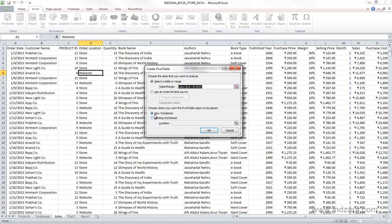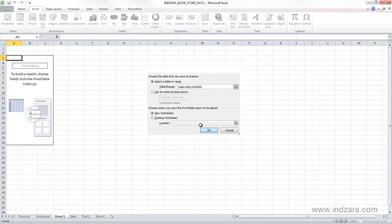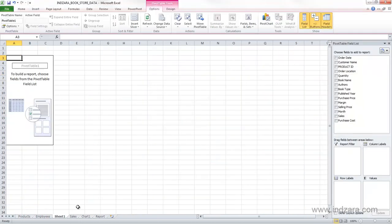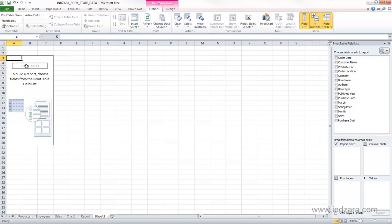Right now, I'm going to just choose new worksheet. And now what happens is Excel has created a new worksheet called Sheet 1, and I'm going to click here and drag it to the end so that we have it at the end. And now this is what the pivot table report looks like.